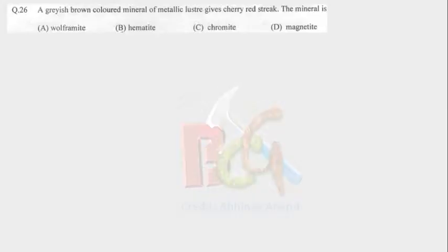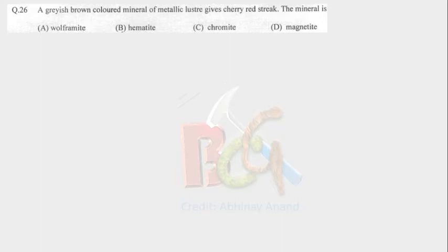The 26th question is: a greyish brown colored mineral of metallic luster gives cherry red streak. The mineral is? If you have watched my video on physical properties of minerals, then within a second you can give the answer. The mineral is hematite. I have already explained about hematite in that video, so please go and watch that video.